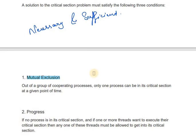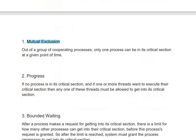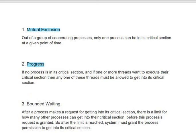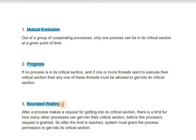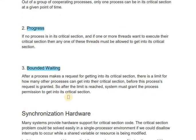Mutual exclusion means only one process in the critical section at a time. The next necessary and sufficient condition is progress: if no process is in its critical section and one or more threads want to execute their critical section, then any one of these threads must be allowed to get into its critical section. Bounded waiting is the next condition: after a process makes a request to enter its critical section, there is a limit on how many other processes can enter their critical section before this request is granted. Once the limit is reached, the system must grant the process permission to enter its critical section.